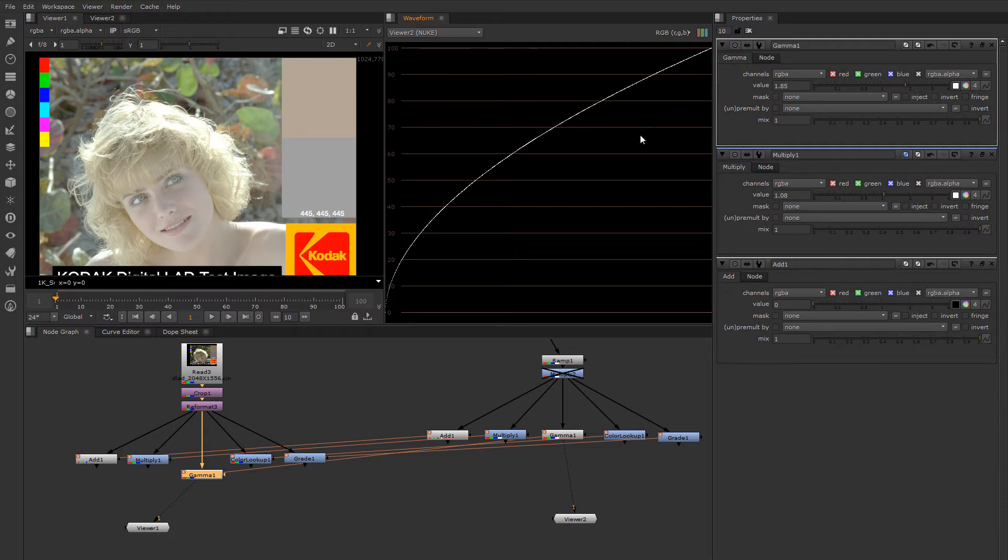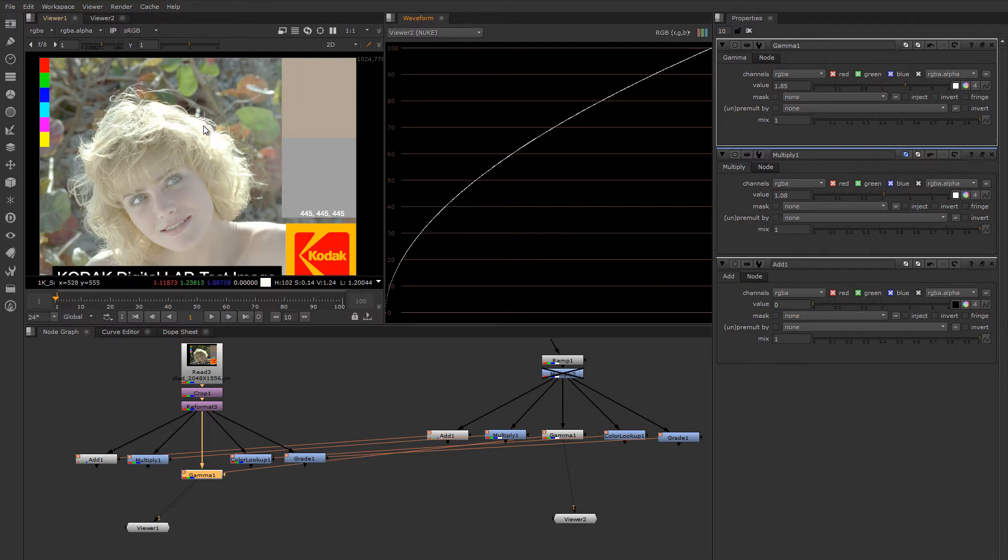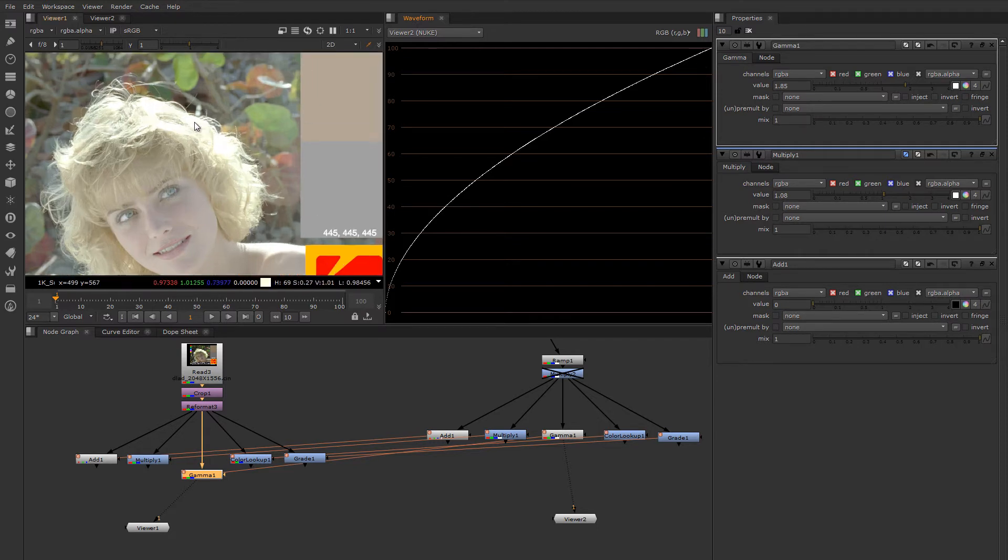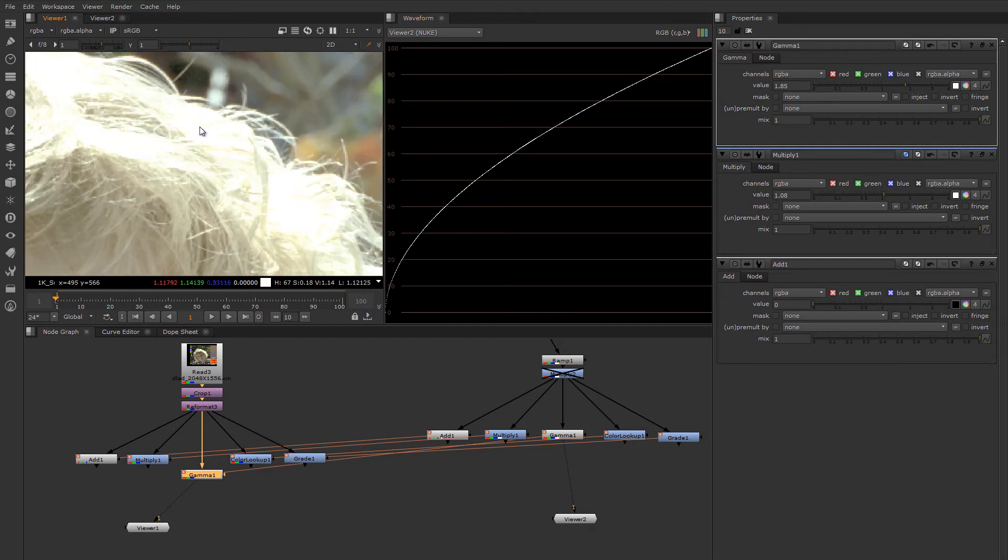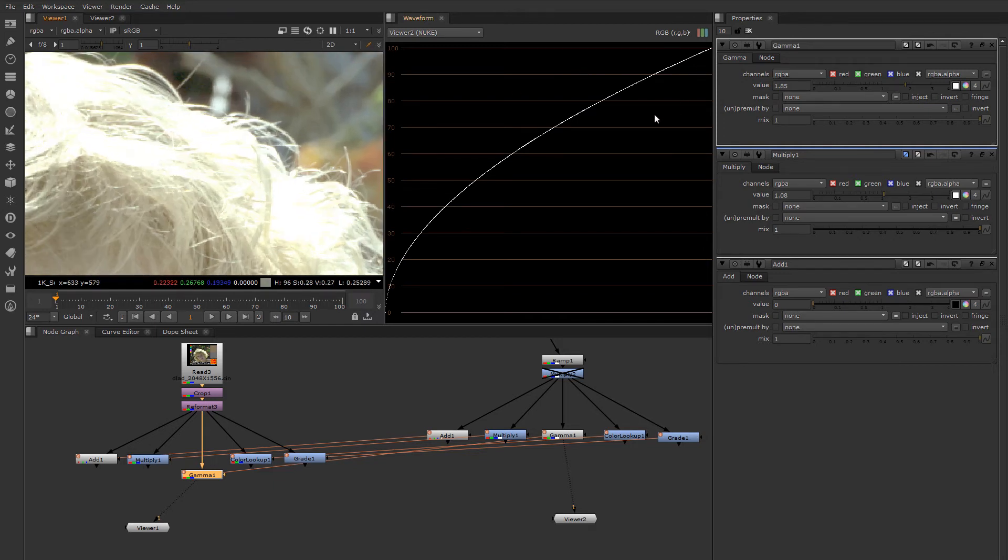So the gamma operation brings the midtone values up or down but does not touch black or white. Now one caveat that needs to be mentioned when manipulating values that have floating point ranges above 1 is that gamma has a sort of unexpected behavior.